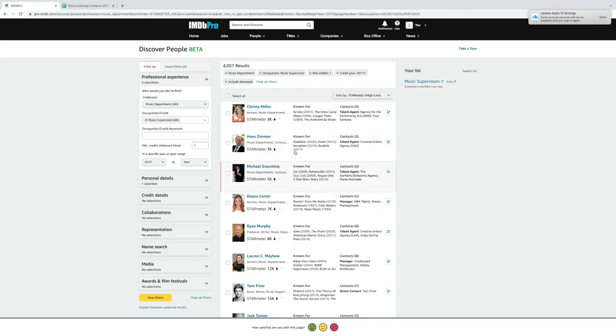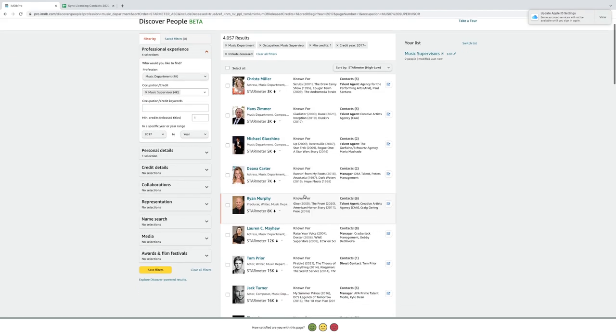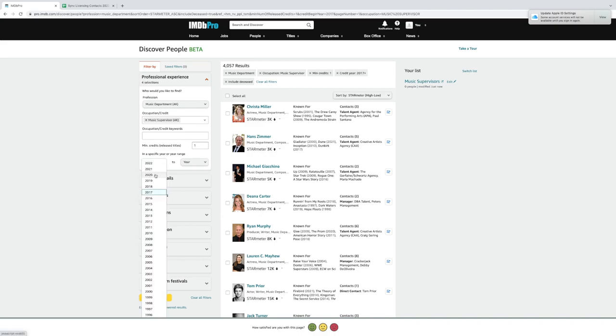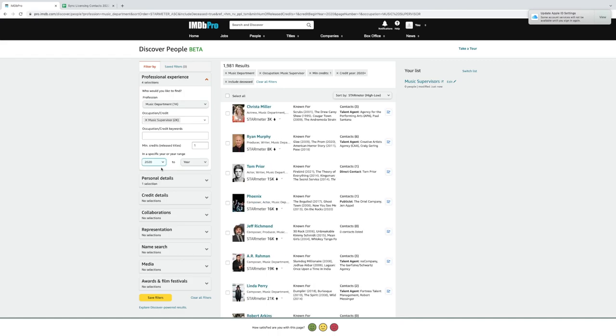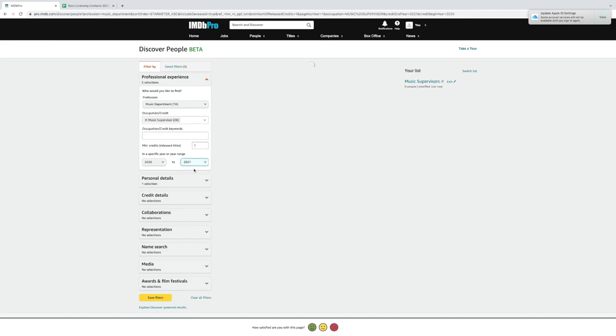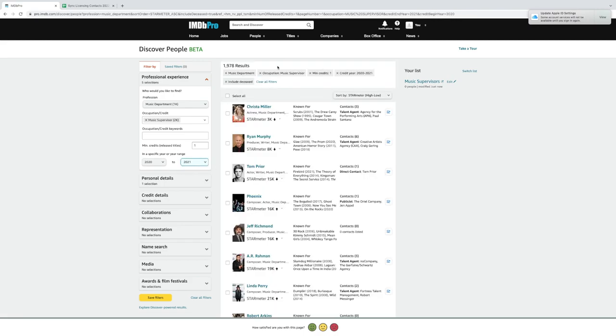Now, you might see some names you recognize here, like Hans Zimmer. But we want to filter it yet again. So, what we're going to do is, I like to use this, and I like to start at about maybe two years. So, within the first two years, so we're going to have 2020 to 2022. Oh, we're experiencing technical difficulties, please try again later. That might be something that you run into using beta, so let's try 2021. That's a little better. I mean, it's only the second day of the new year, for Christ's sake. So, now you have 1,978 results.